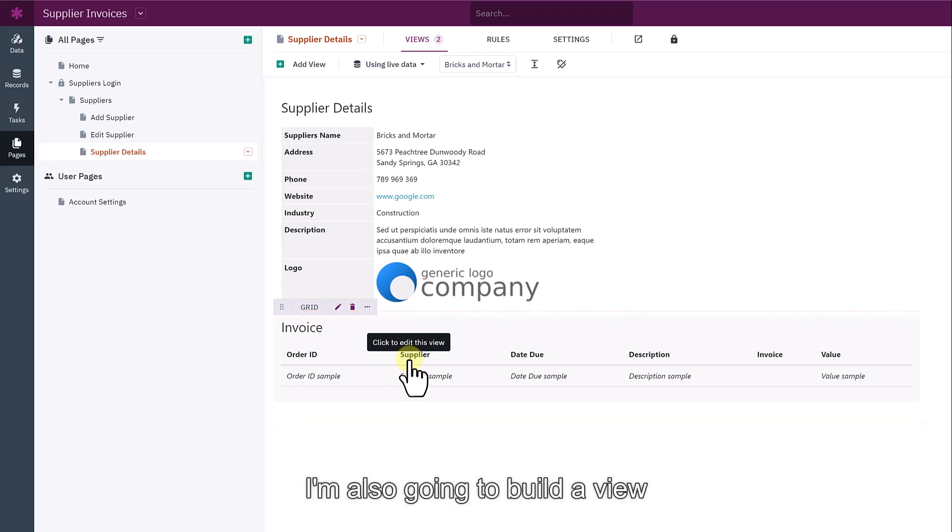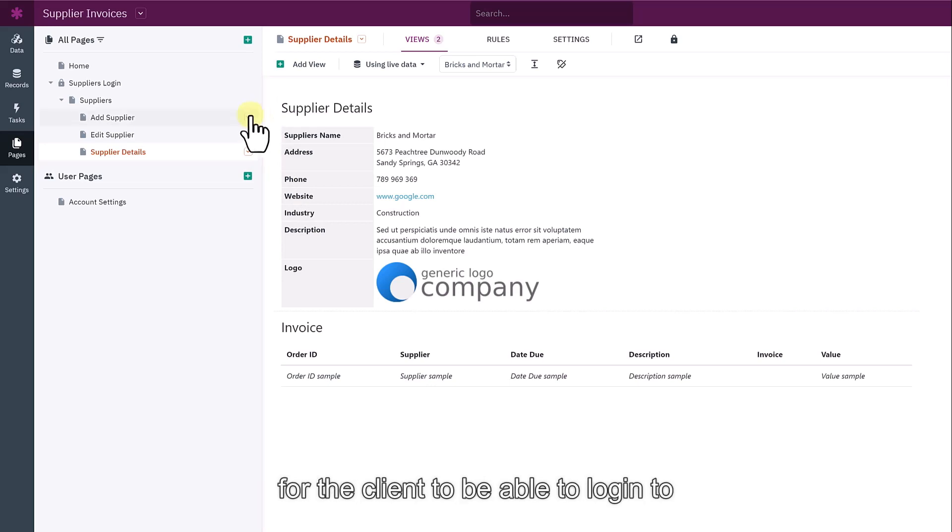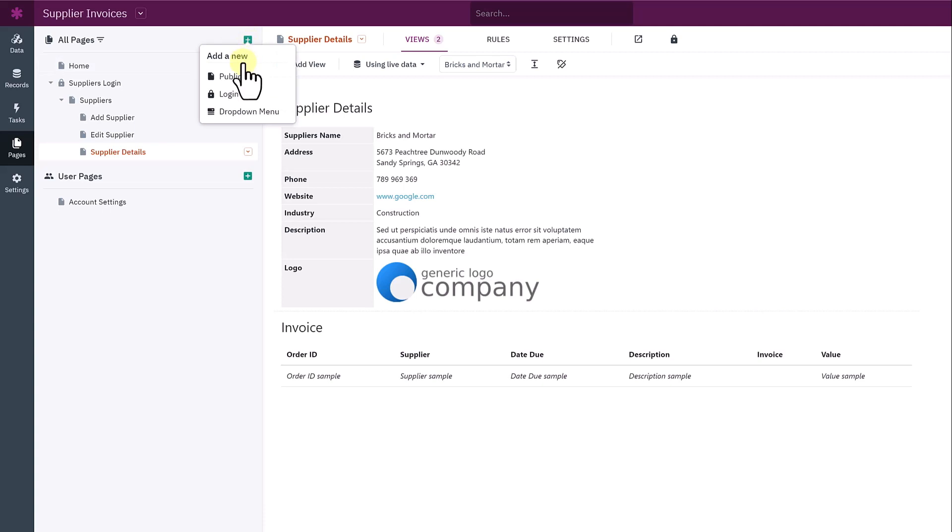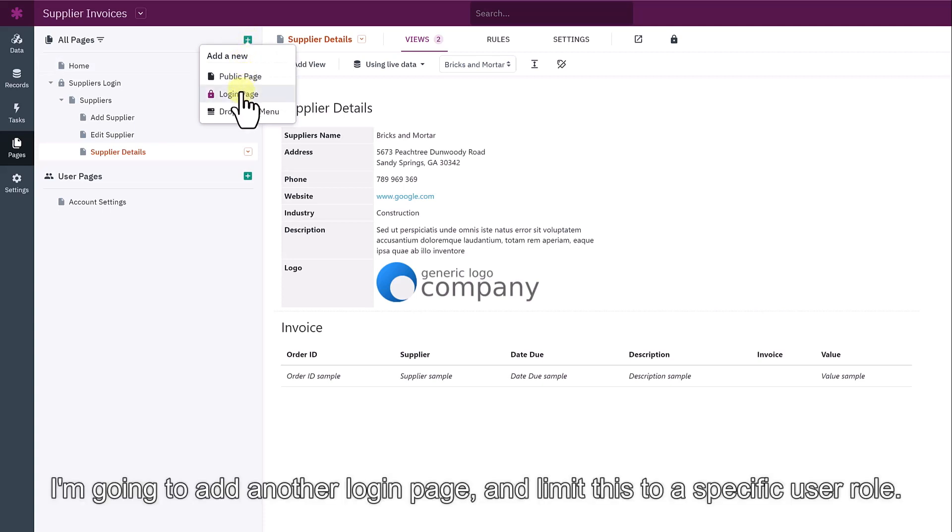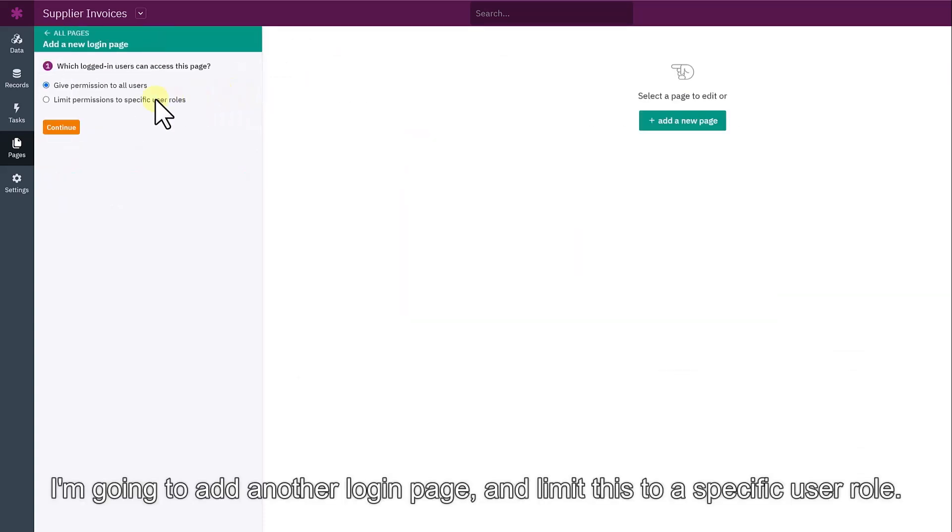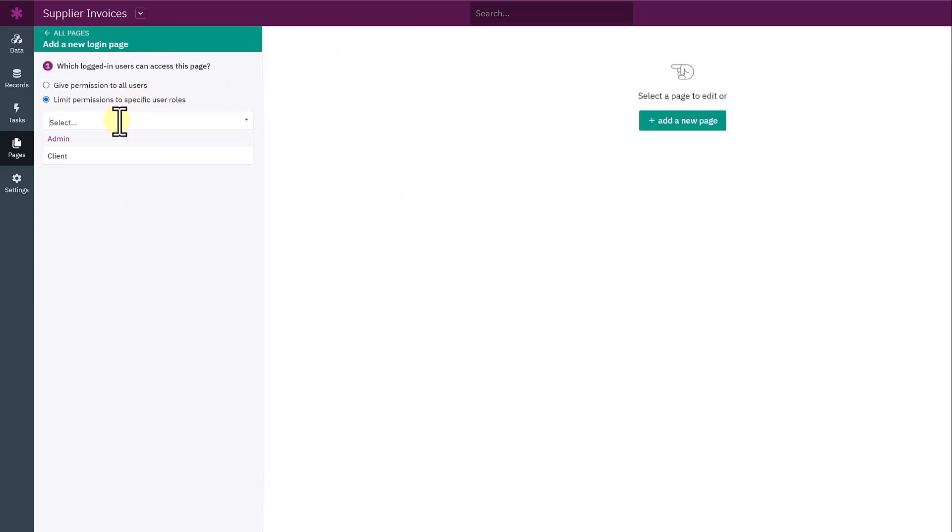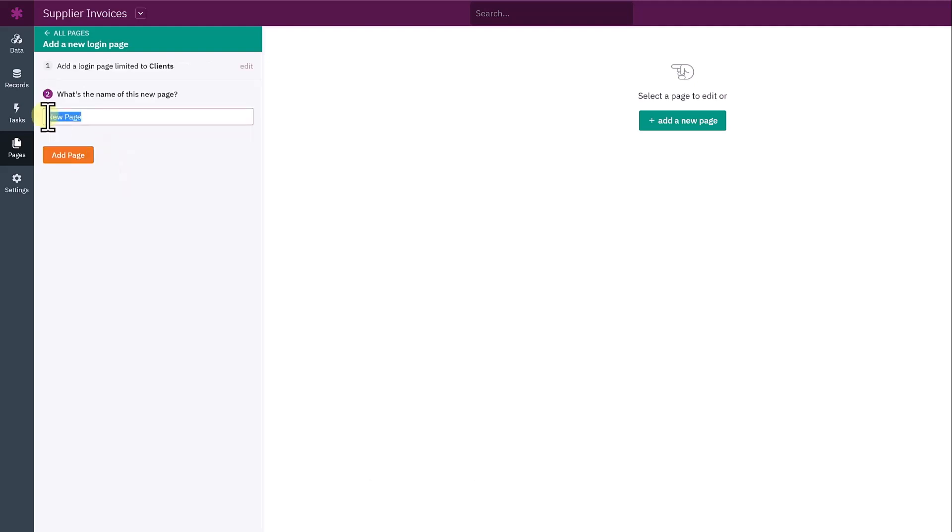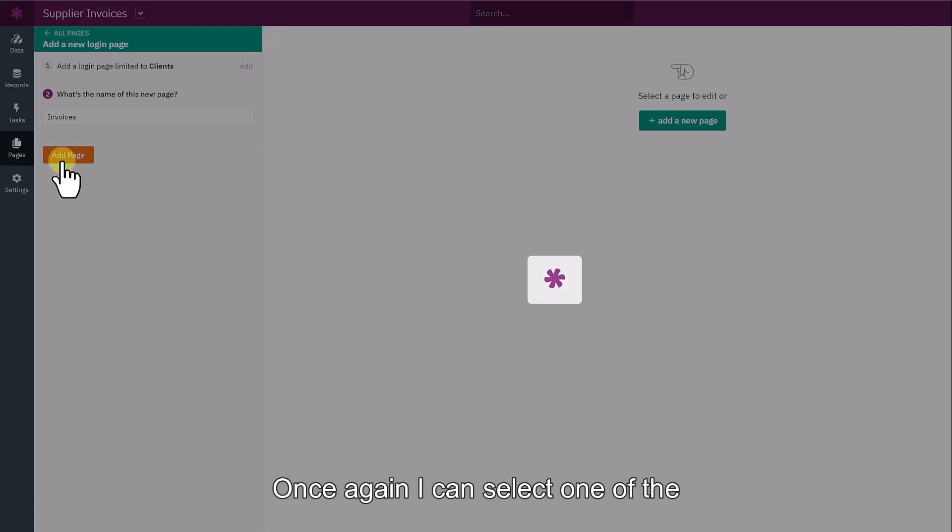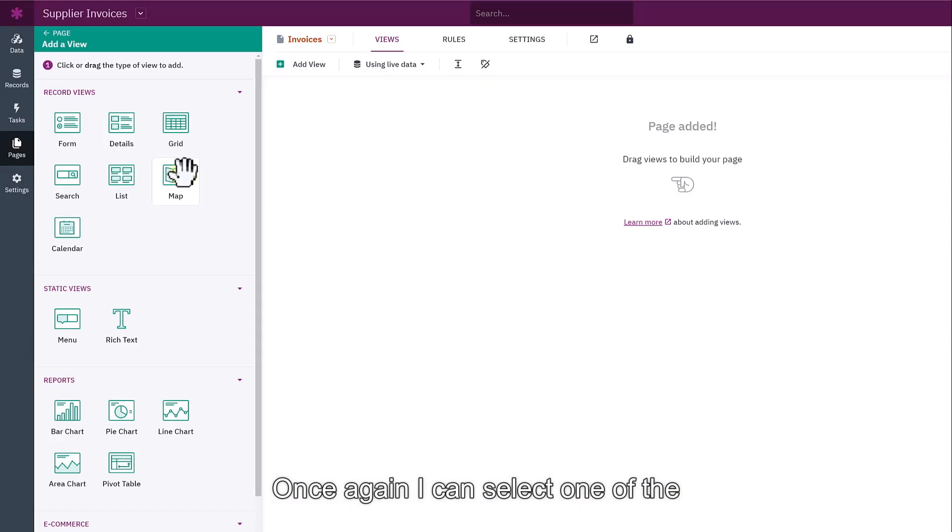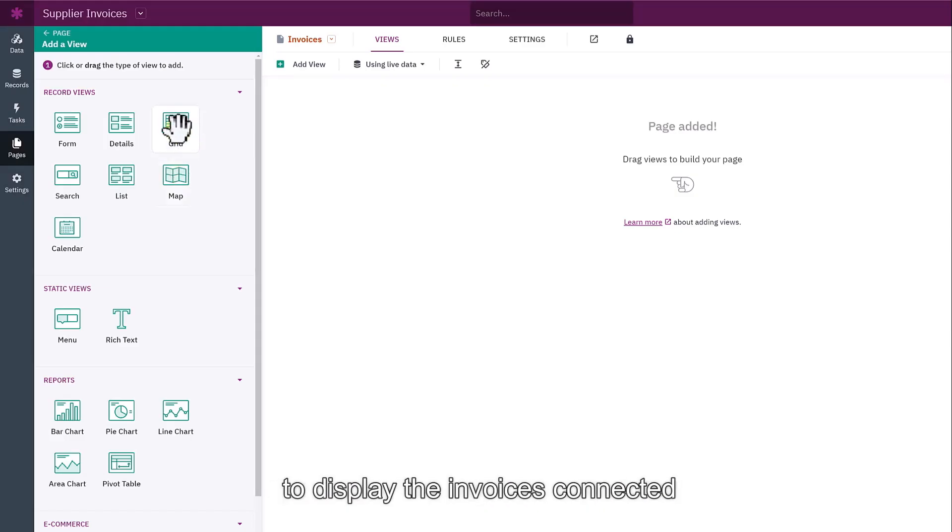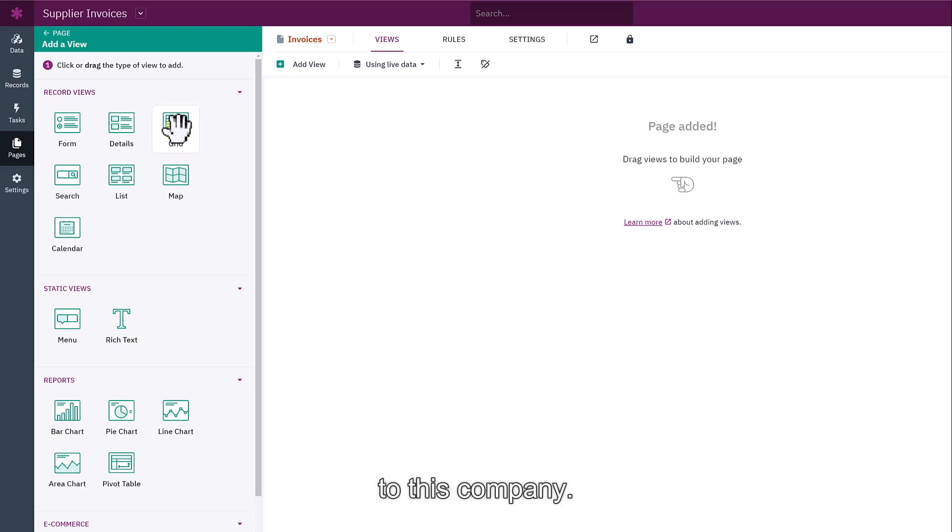Before I view this in the live app, I'm also going to build a view for the client to be able to log into, effectively a client portal. I'm going to add another login page and limit this to a specific user role of client. I'm going to call this page invoices. Once again, I can select one of the options here. I'm going to use a grid to display the invoices connected to this company.